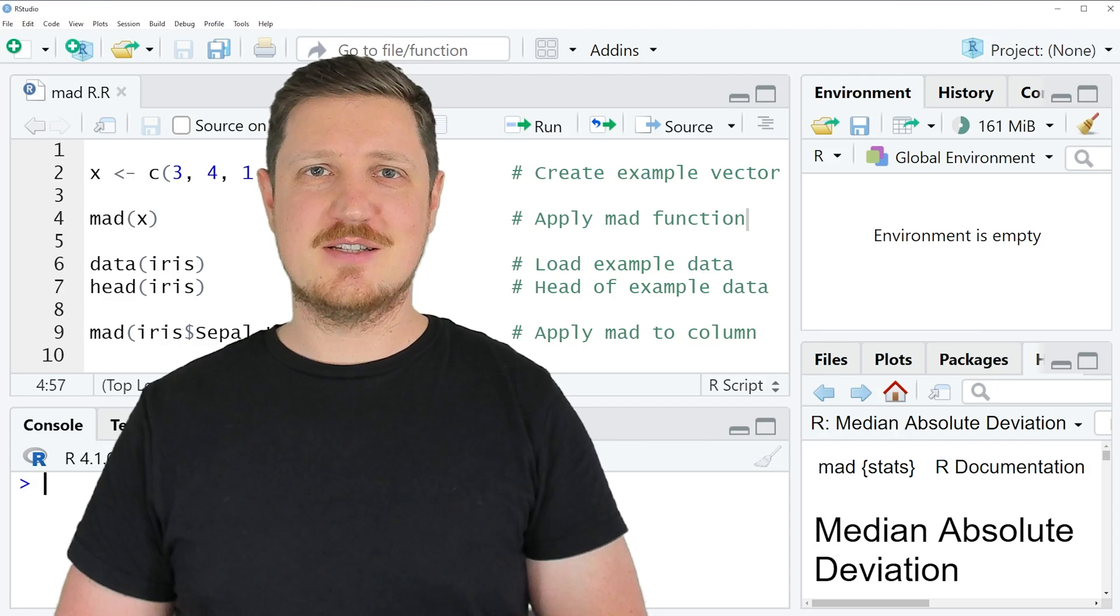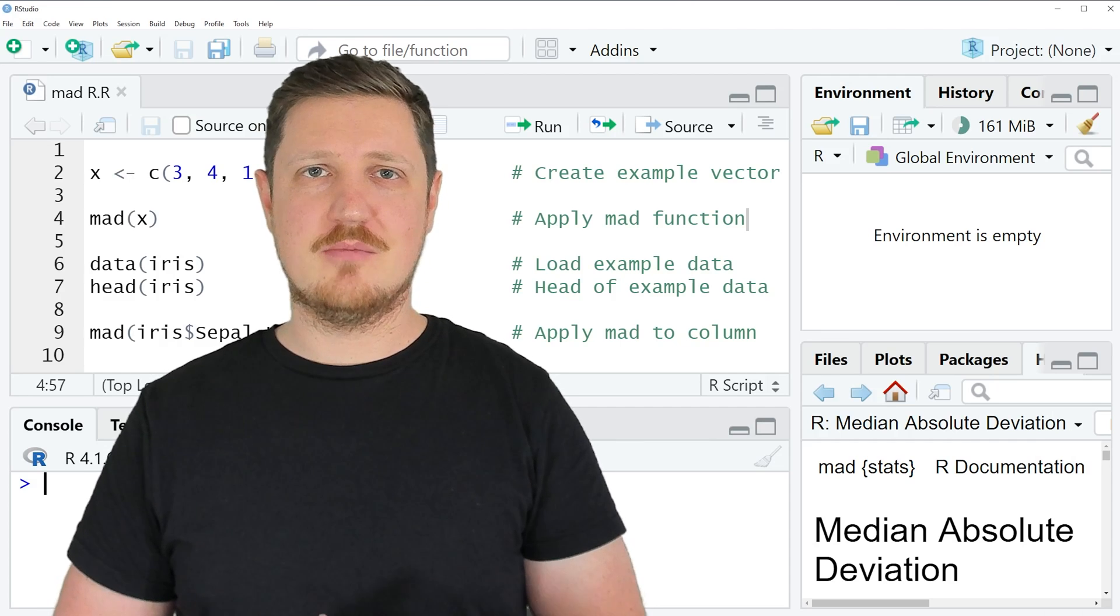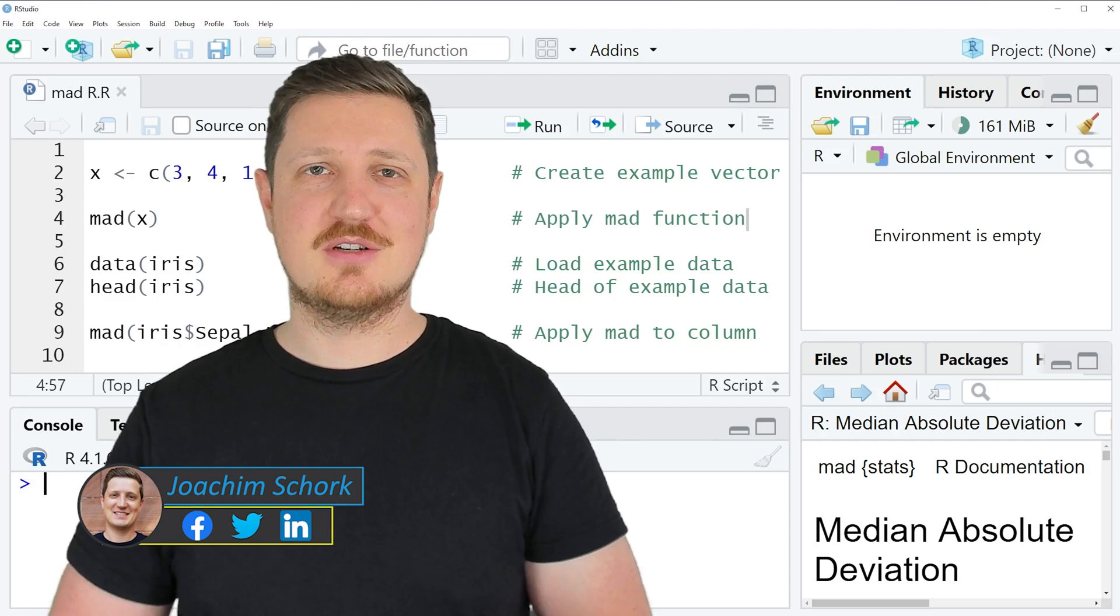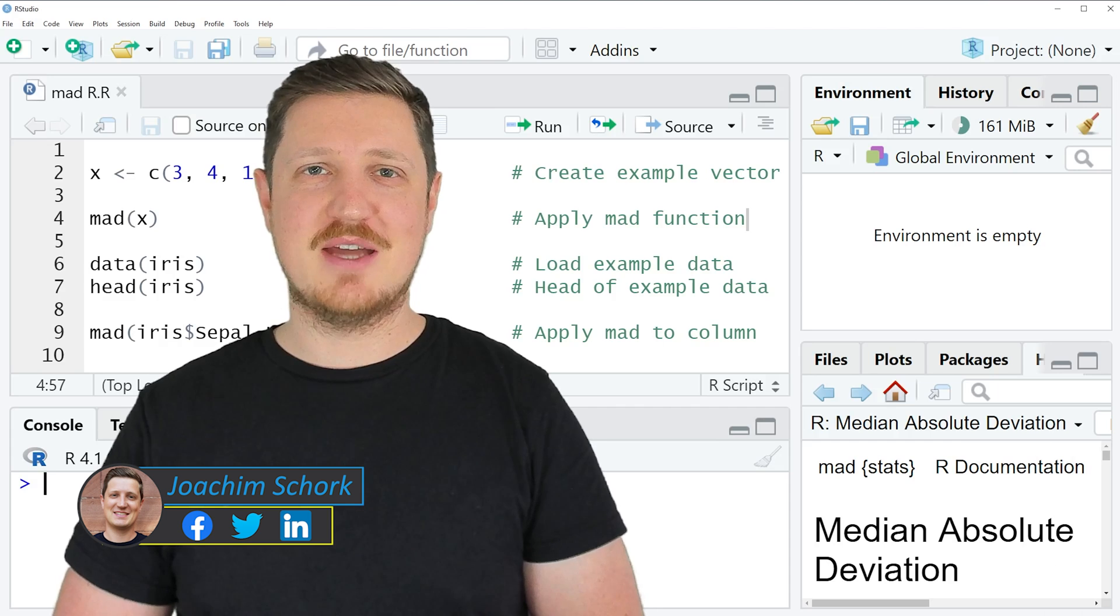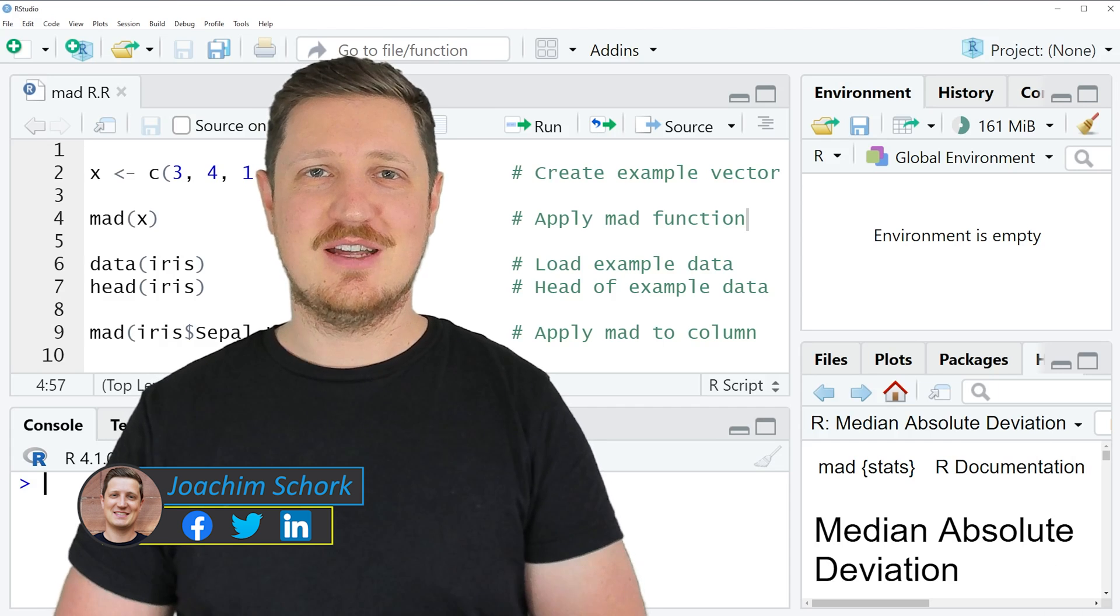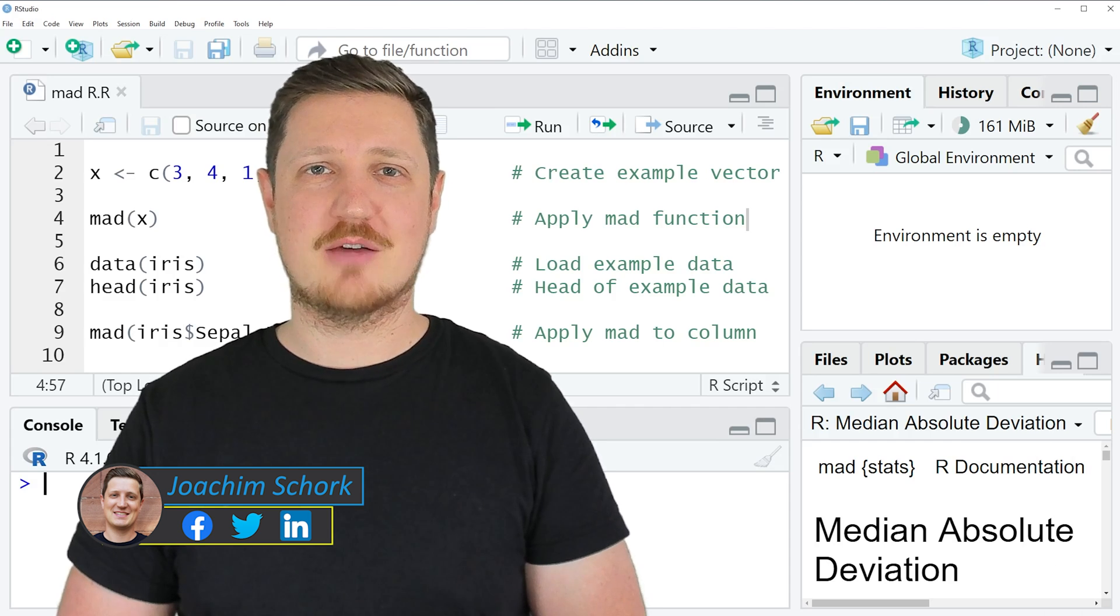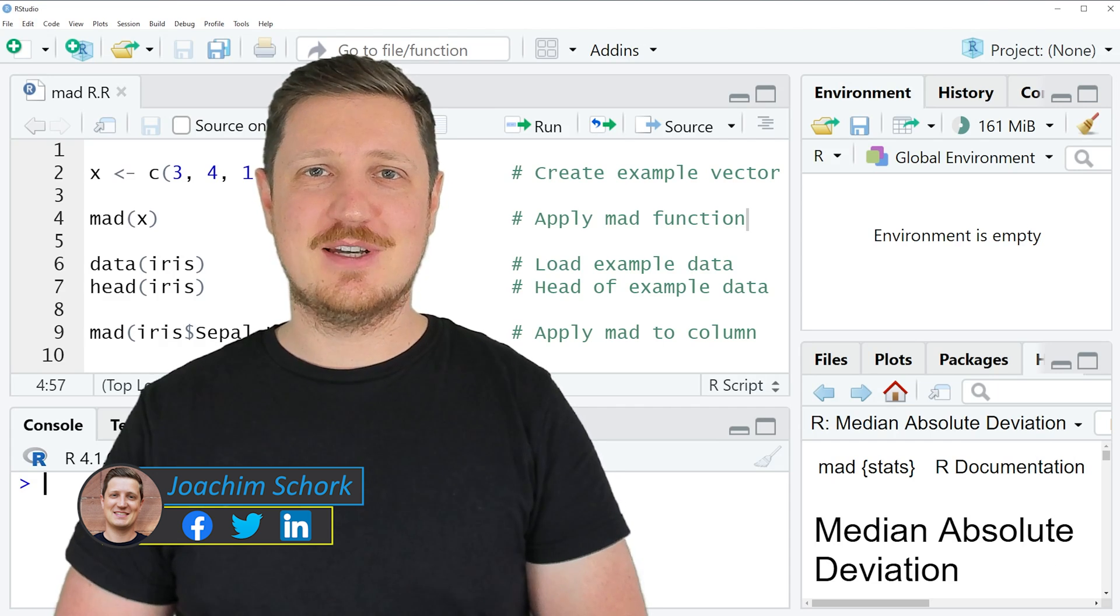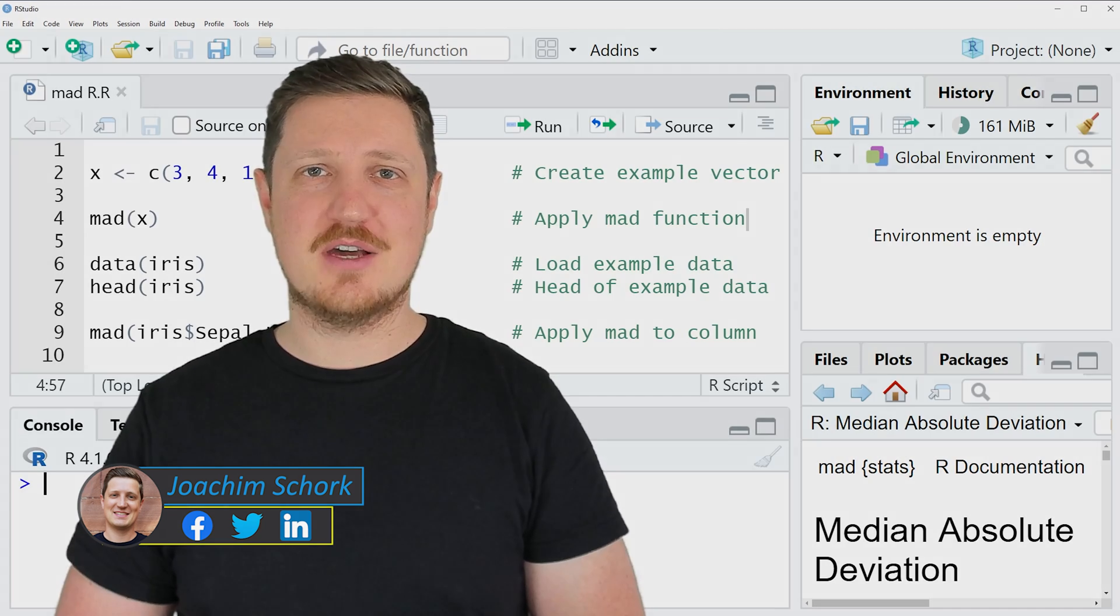This video explains how to calculate the median absolute deviation using the MAD function in the R programming language. So without too much talk, let's dive into the R code.